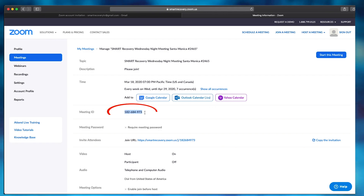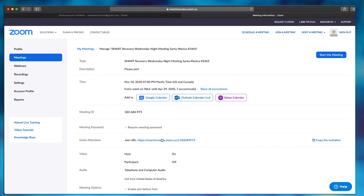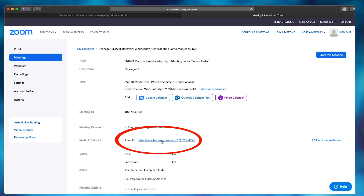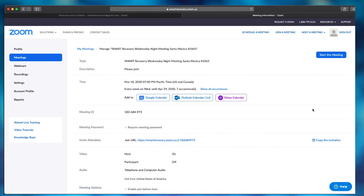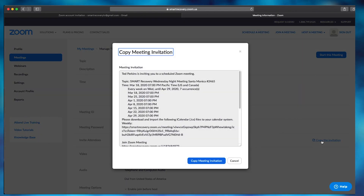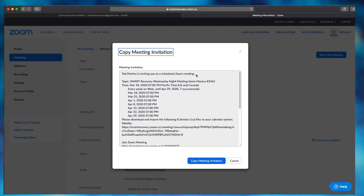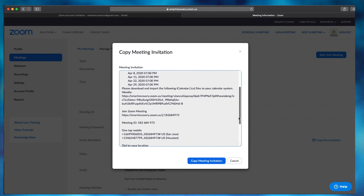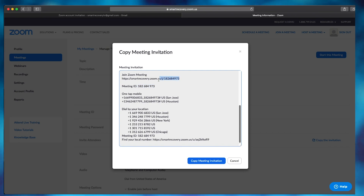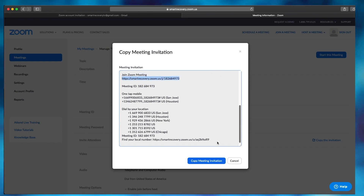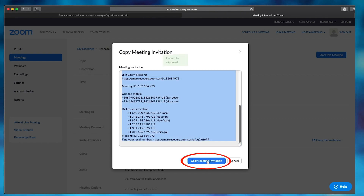Now this is an important piece of information. This is your meeting ID number and this is the link for people to join your meeting. If you need to edit anything about your meeting you can do so at the bottom. The next thing you want to do is copy the invitation link — this is all the information about your weekly recurring meeting. As you can see, it has the meeting ID number, the link, and if people want to join via mobile, it has dial-in numbers.